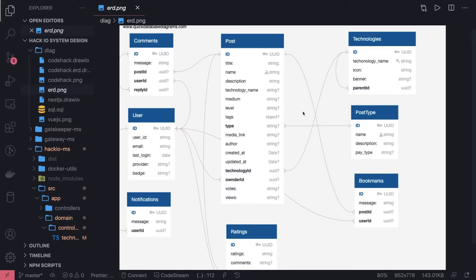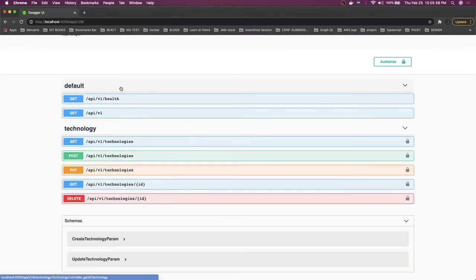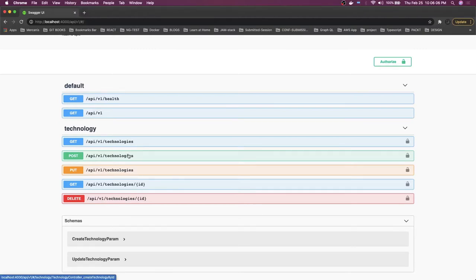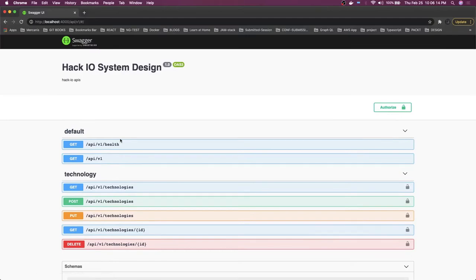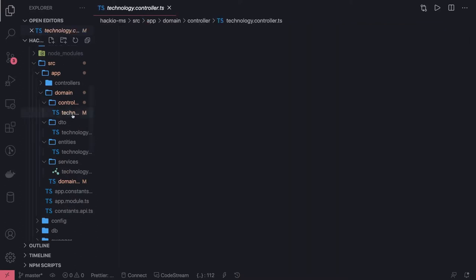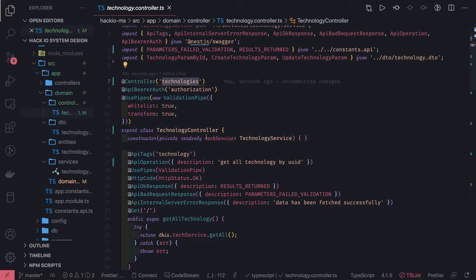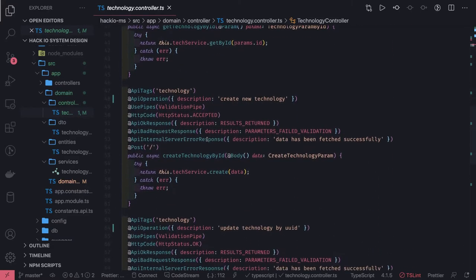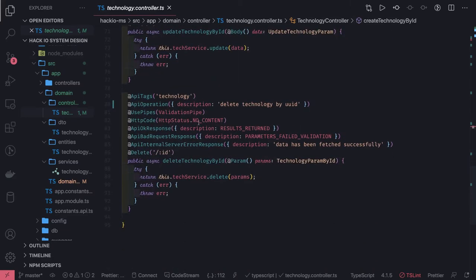Hi everyone, welcome back. In the previous couple of videos we were talking about the technology APIs, and that is done. Here we can see all the routes for the technologies — get, post, delete, get by ID, delete by ID, update by ID, create new technology, and get all technologies. This was basic, and we already have this in the controller. Now the next target is to write the post controller and post services. The controller route is this, and api/v1 is a global prefix. We have HTTP GET, HTTP GET by ID, and create — returning 201, 200, and no content 204 respectively.